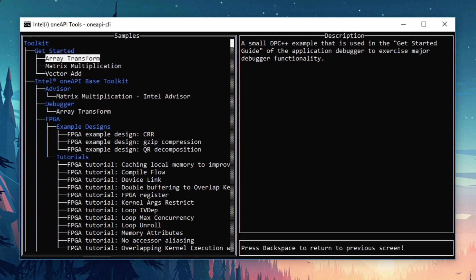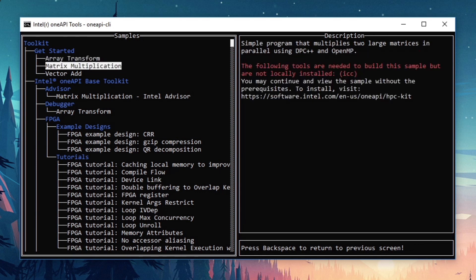Another feature of OneAPI CLI utility is that it will give you a heads up if you are missing any dependencies required to build a sample. If I arrow down to matrix multiplication, we'll see text in red that's letting me know I'm missing the Intel ICC compiler, so I won't even try to create this particular sample on this machine.